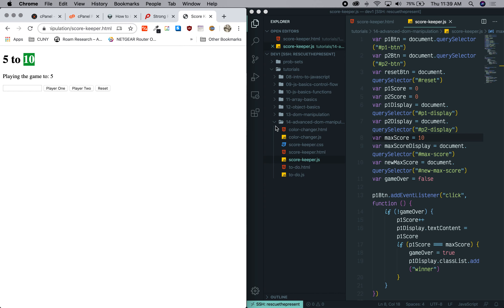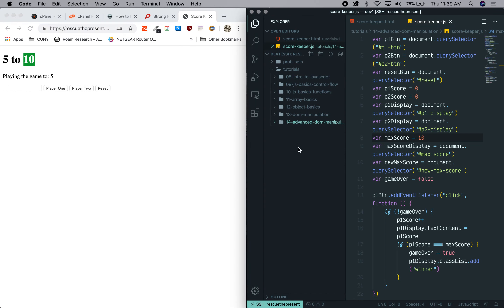So get your stuff up. Hopefully you'll get connected via SSH, and let's see how it goes.